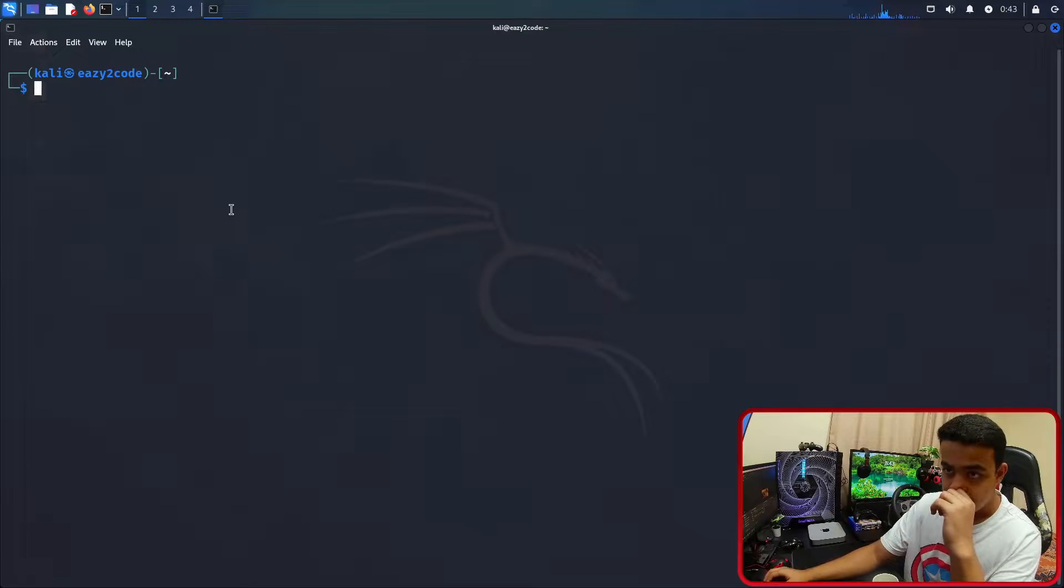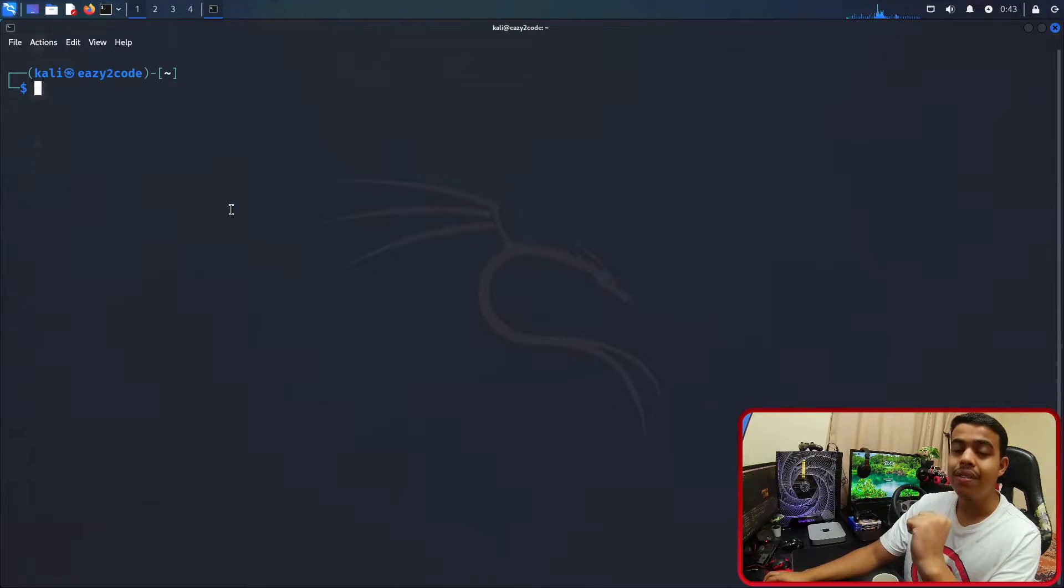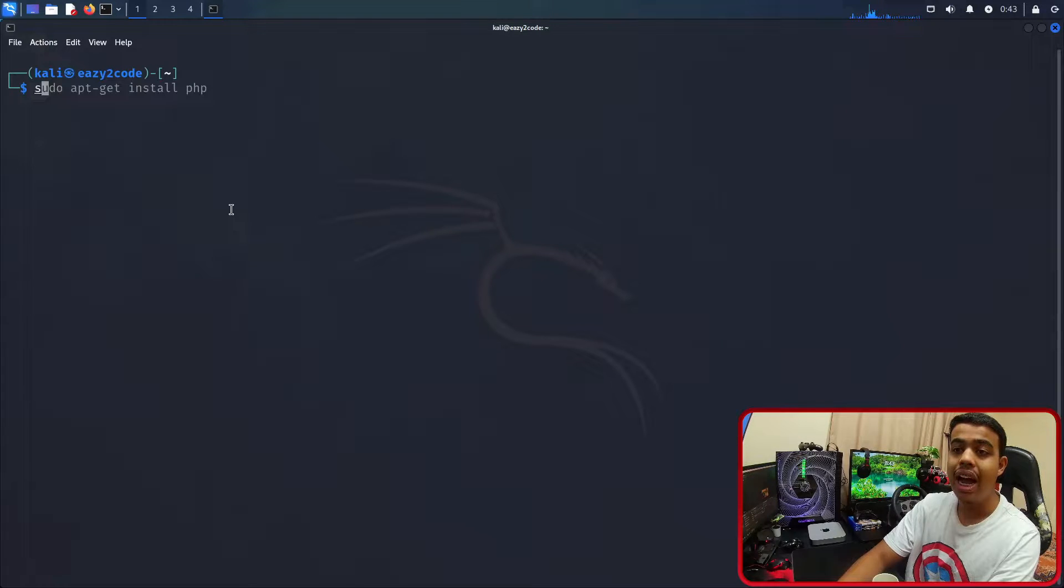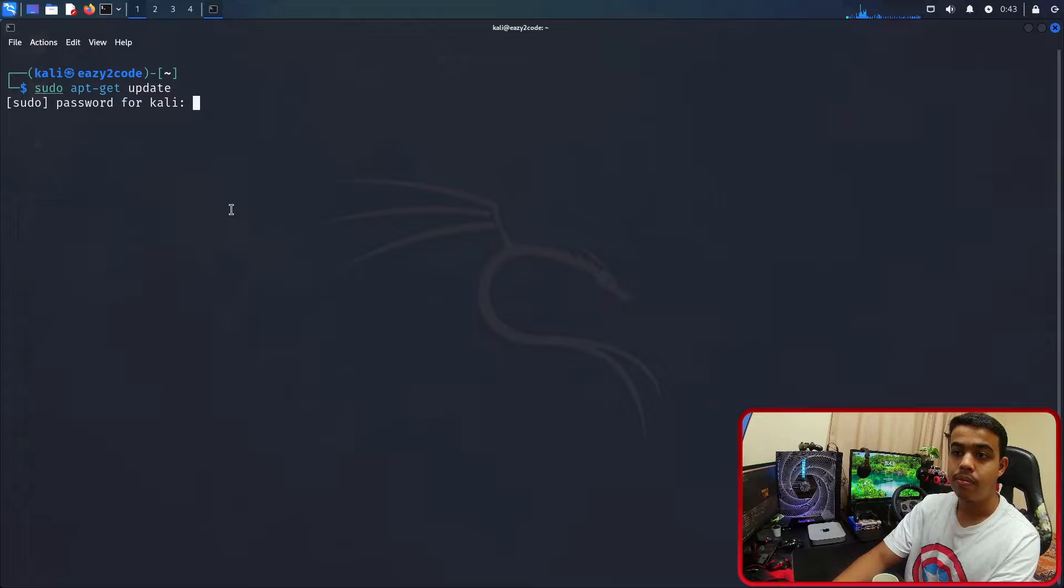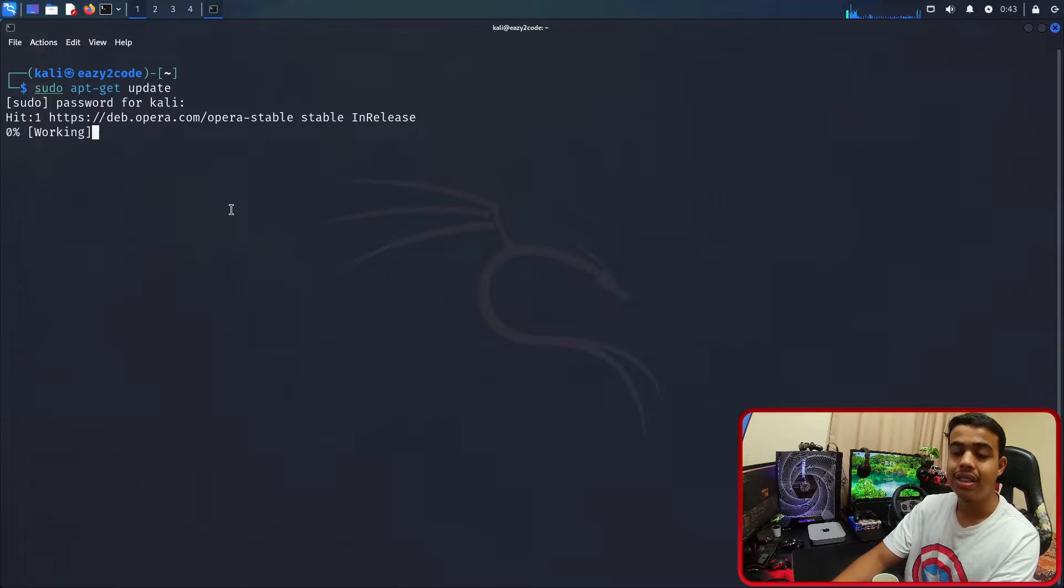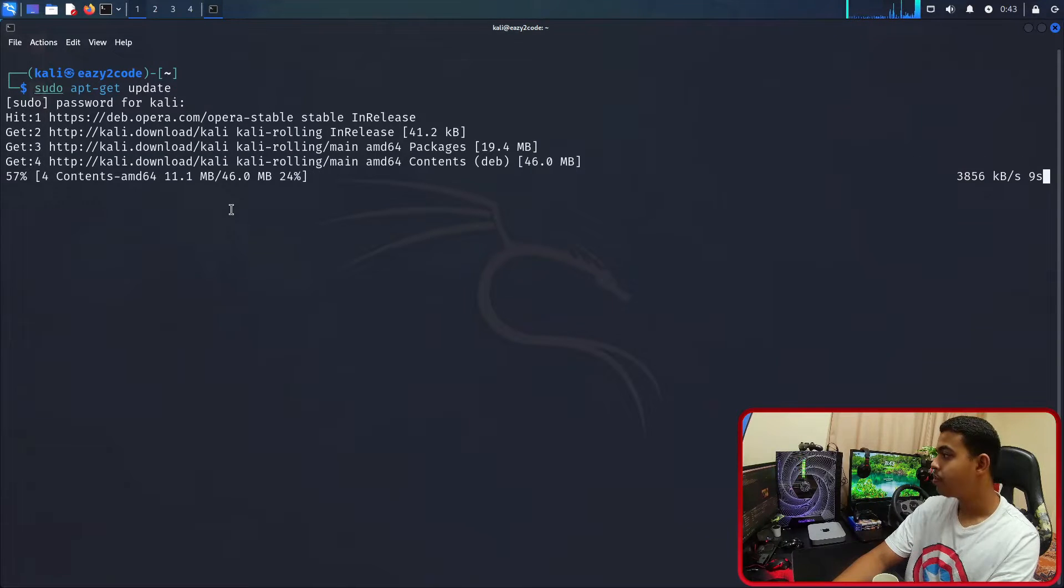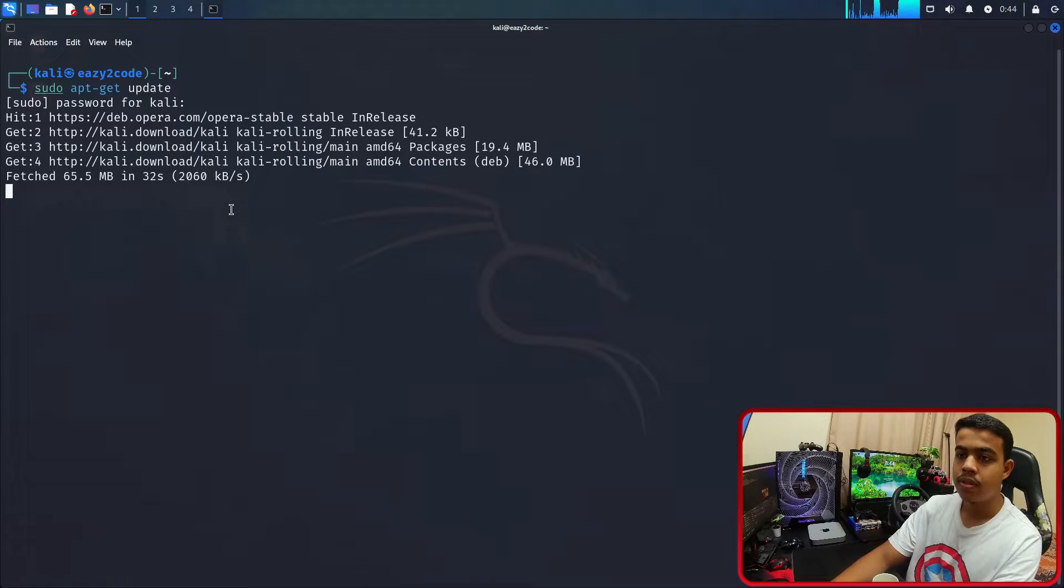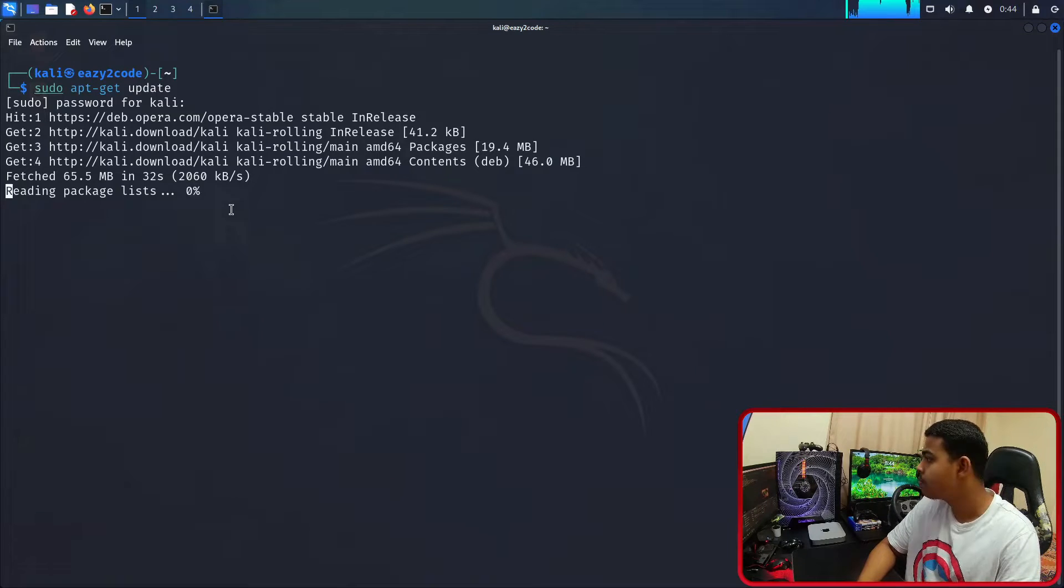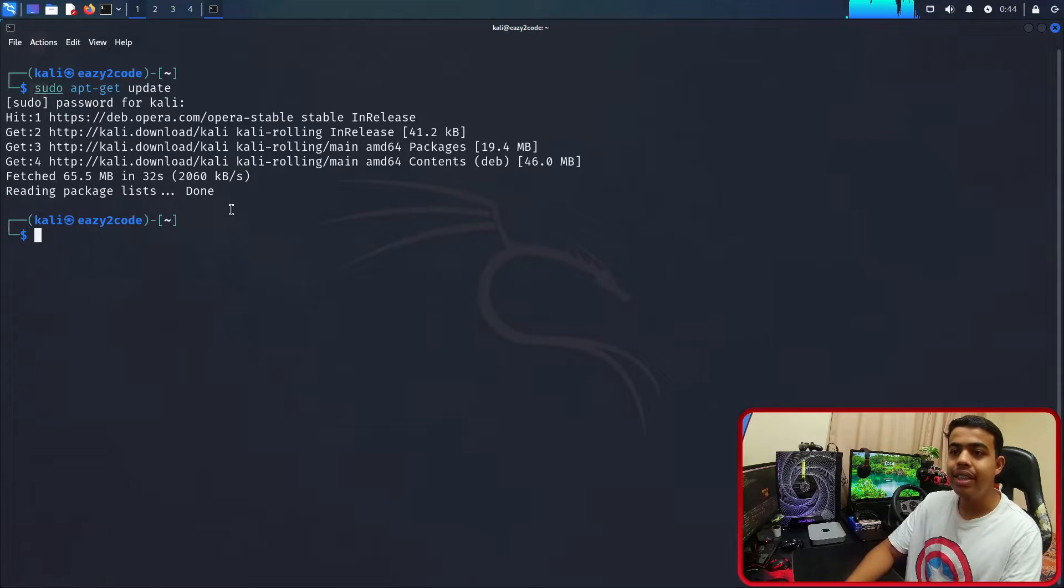The first thing that we need to do is in our terminal, we need to update our distribution. For that you need to go with sudo apt-get update, enter your password and press enter. It's going to take some time and it will be updated. As you can see, it's updated.